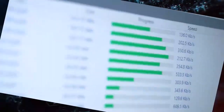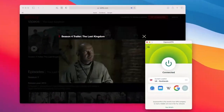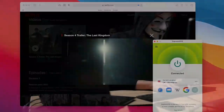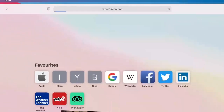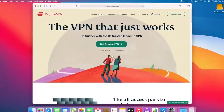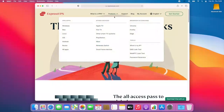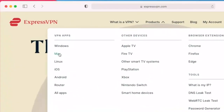You'll be able to torrent safely, watch Netflix, view regional content, and completely remain anonymous online. I recommend that you go to the official ExpressVPN website, click on the menu, then Products, and choose Mac.